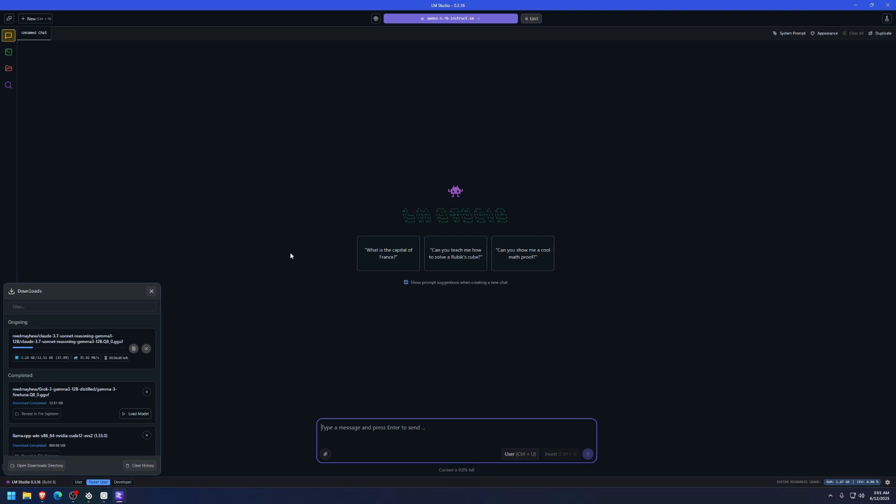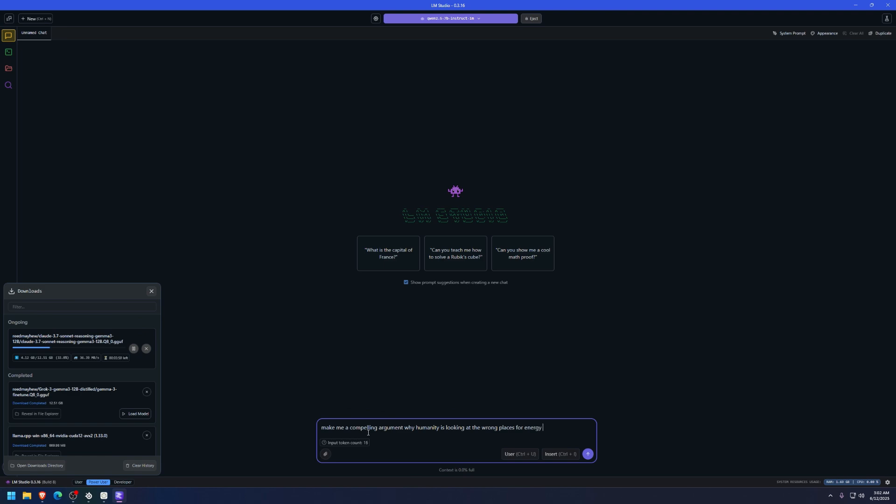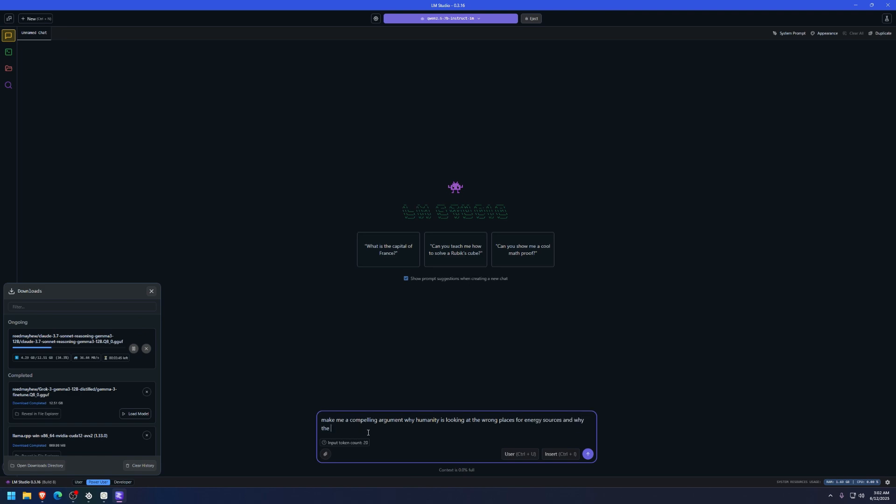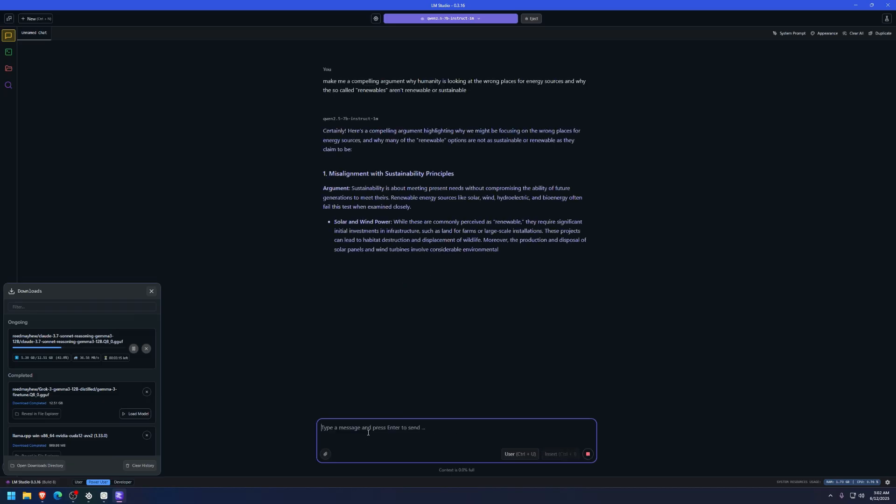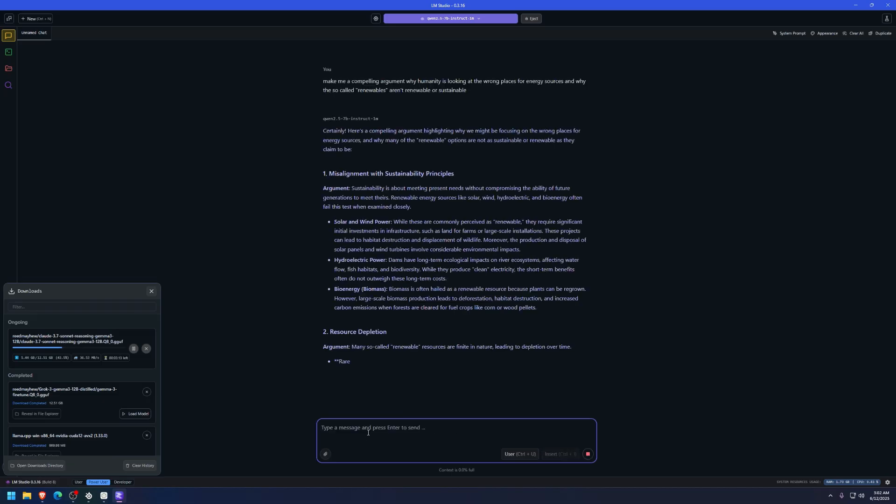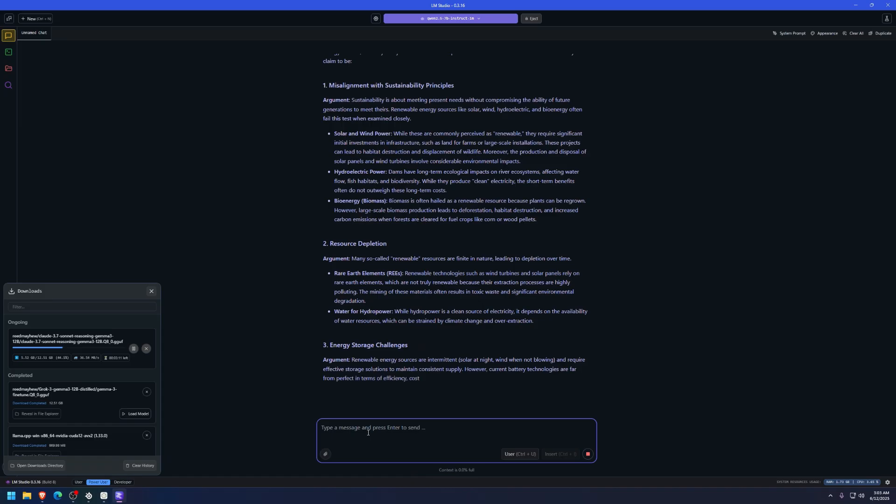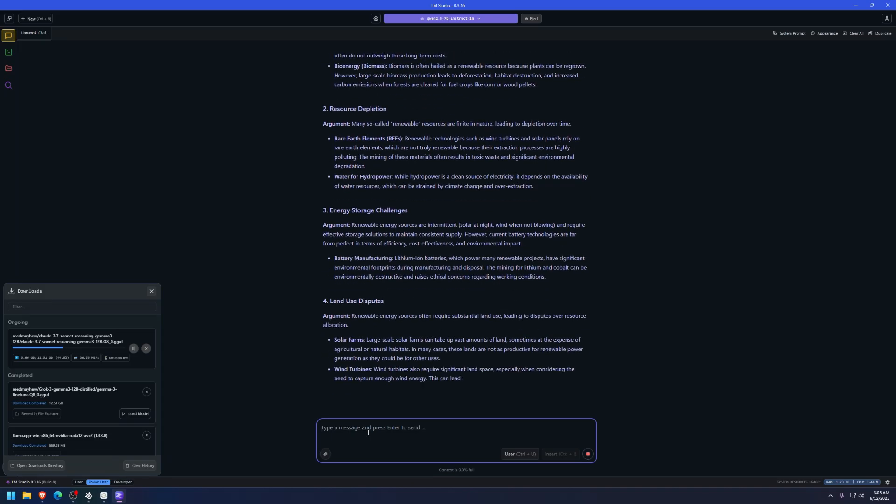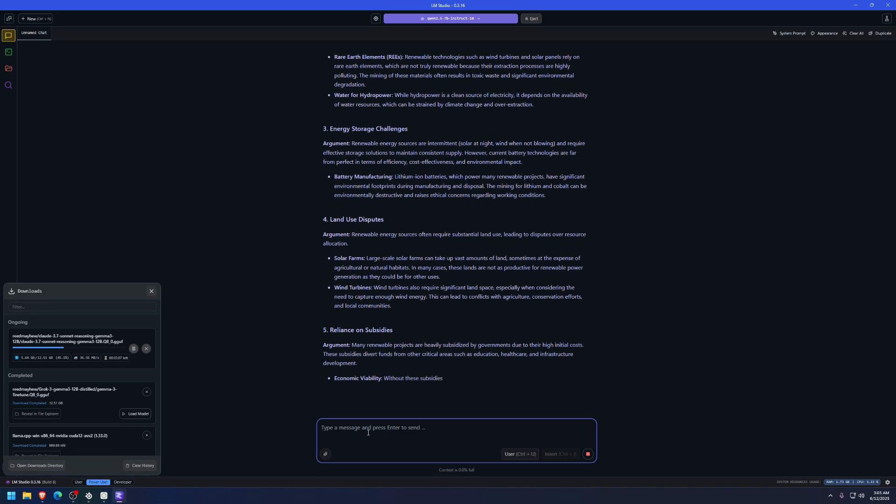And all these models that I'm showing you here, all these apps and chats and all this, is 100% free, open source, and unlimited. You and your computer are the only limits here. There's no limited prompts and pay extra for this or do this at all. So, for example, here we are on Qwen and let me ask Qwen to do something. I guess, I don't know. For example, make me a compelling argument why humanity is looking at the wrong places for energy sources and why the so-called renewables aren't renewable or sustainable.